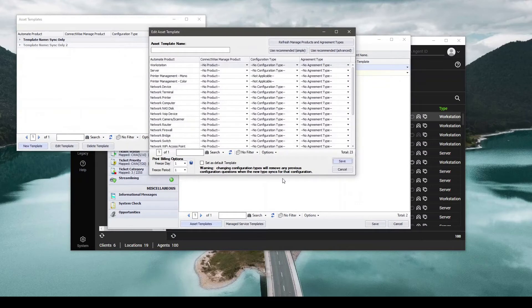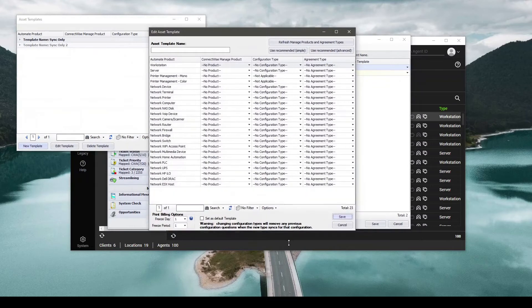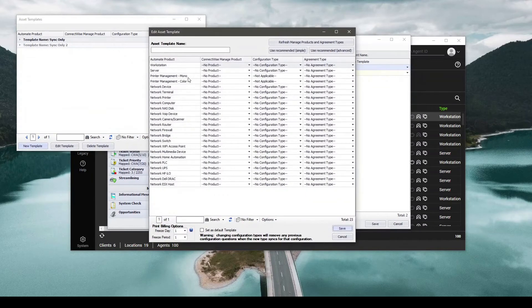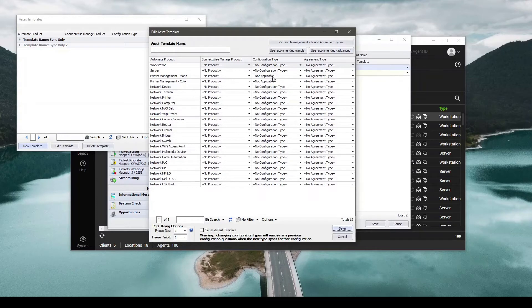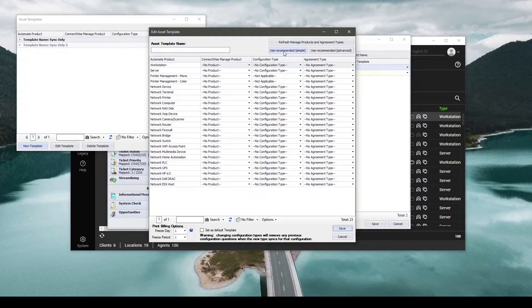From within this screen you can customize what devices inside of Automate will sync to what configurations you have inside of Manage. I would recommend either using the Recommended Simple or Recommended Advanced. So if I click that and give it a quick second to load.